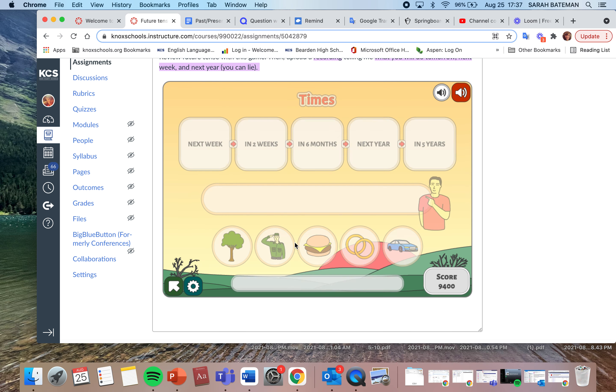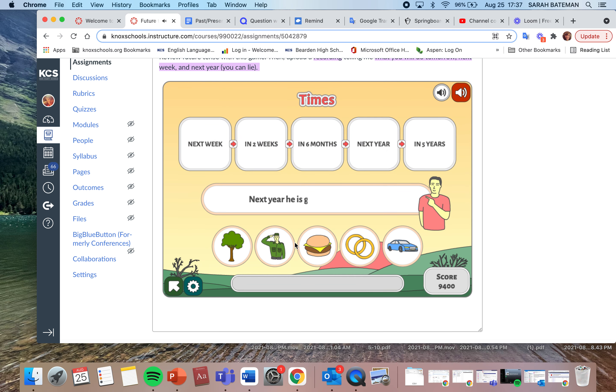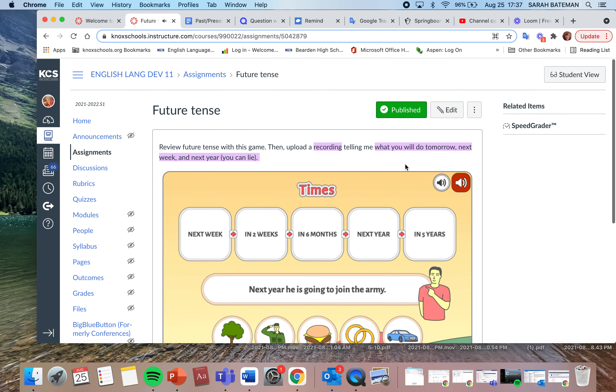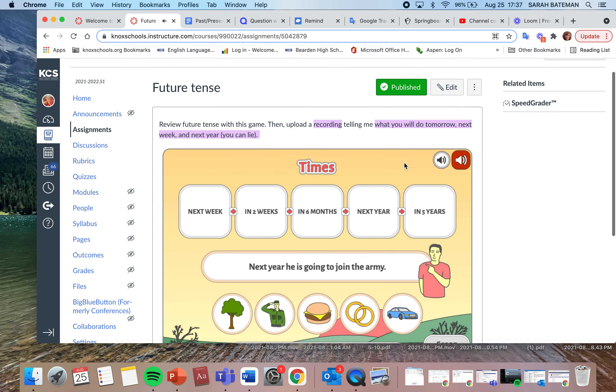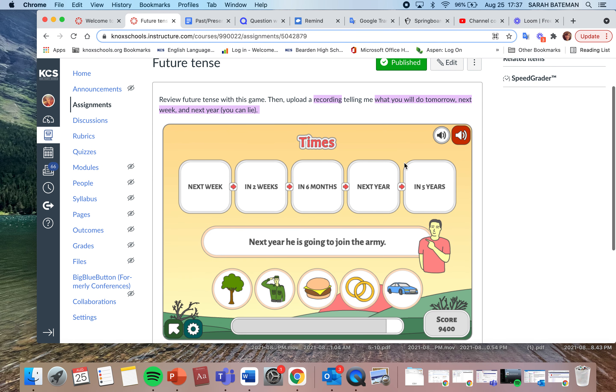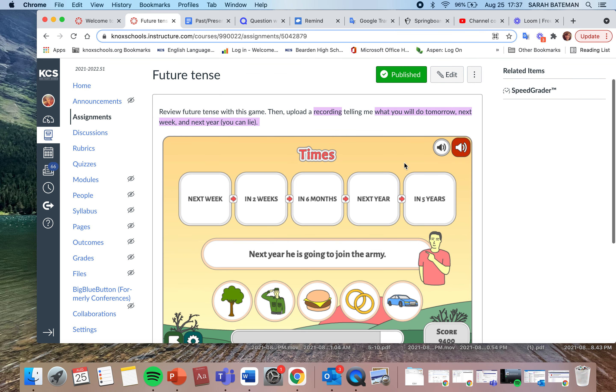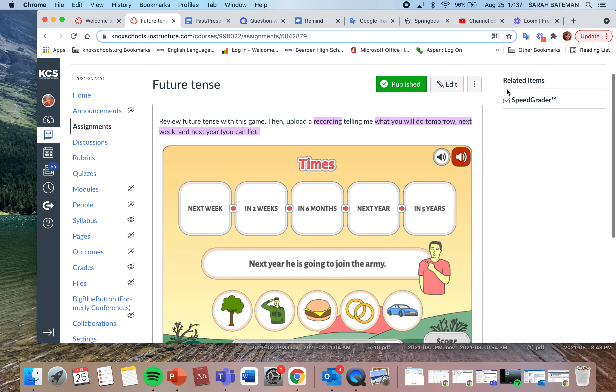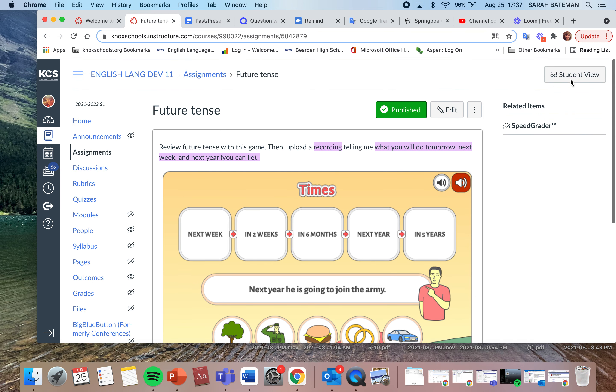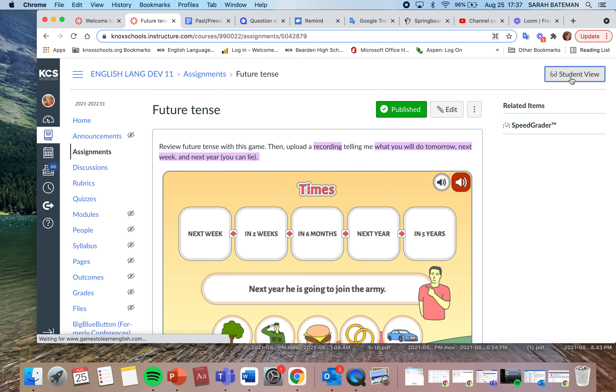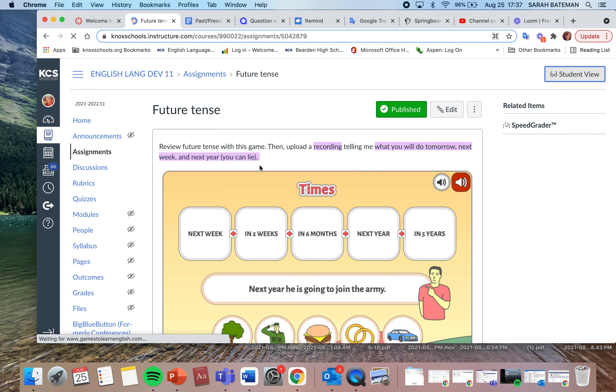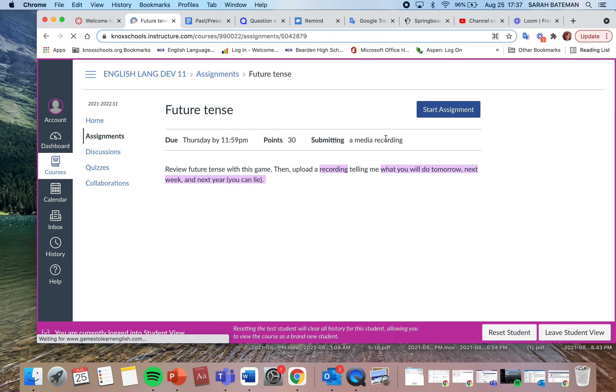So we got this. Next year he is going to join the army. Wow, this is super easy. So after you finish, and I mean you don't have to play the whole thing, just get yourself a couple of sentences. This is to review, because the main thing I want you to do after you review with this is do a recording where you're going to tell me what you will do tomorrow, next week, and a year in the future. You can lie, I don't care. I just want you to practice speaking in the future.